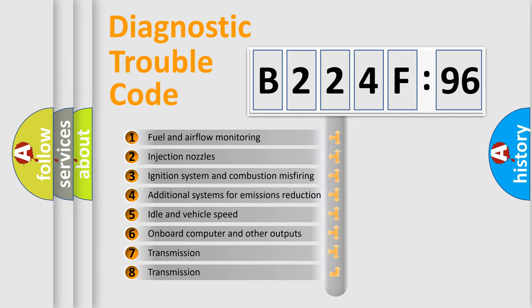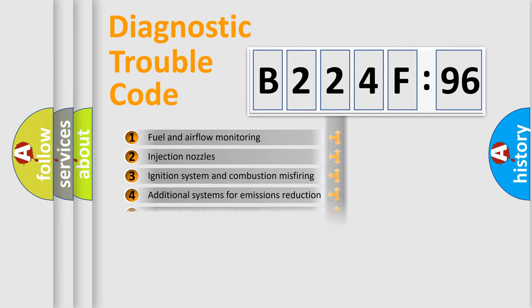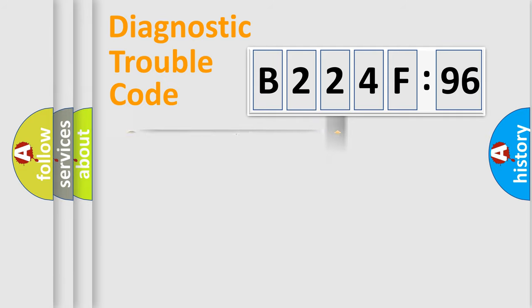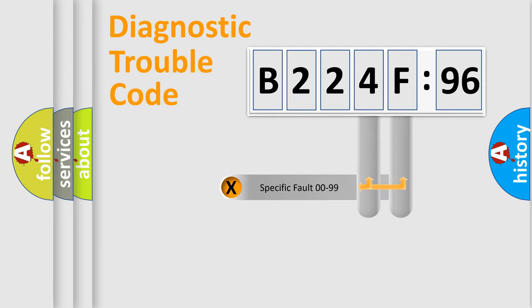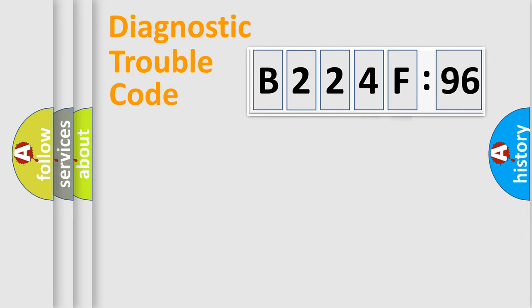The third character specifies a subset of errors. The distribution shown is valid only for the standardized DTC code. Only the last two characters define the specific fault of the group.